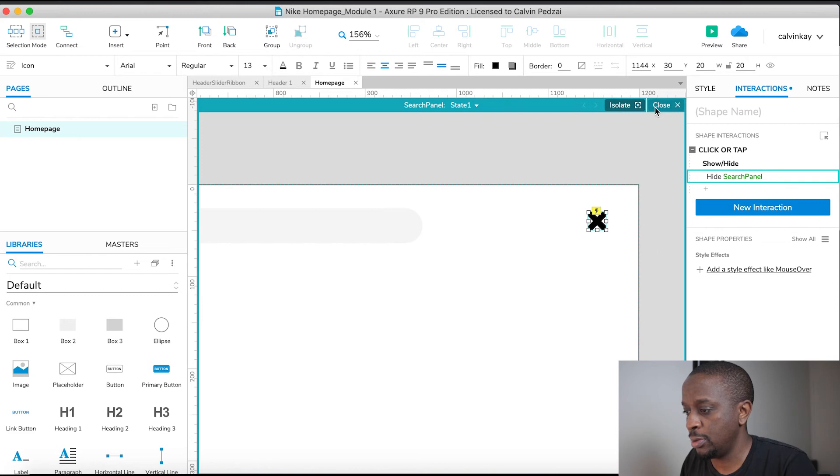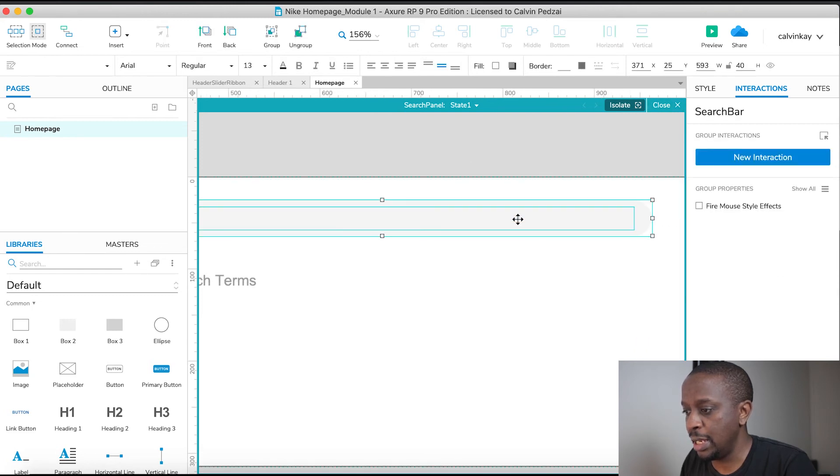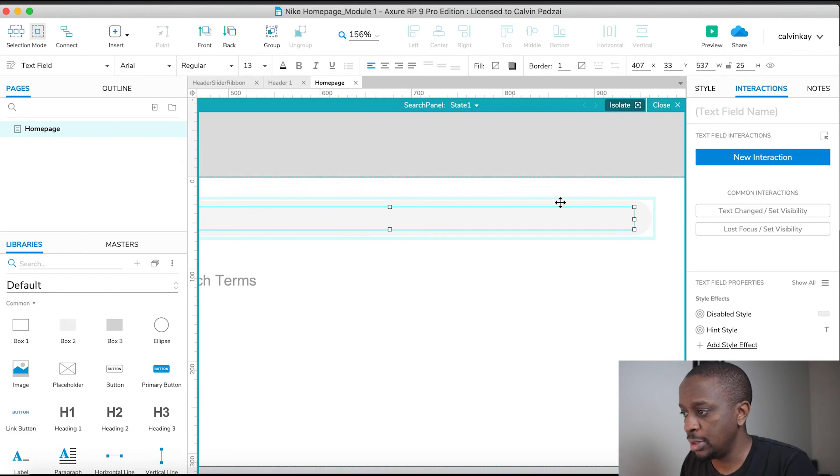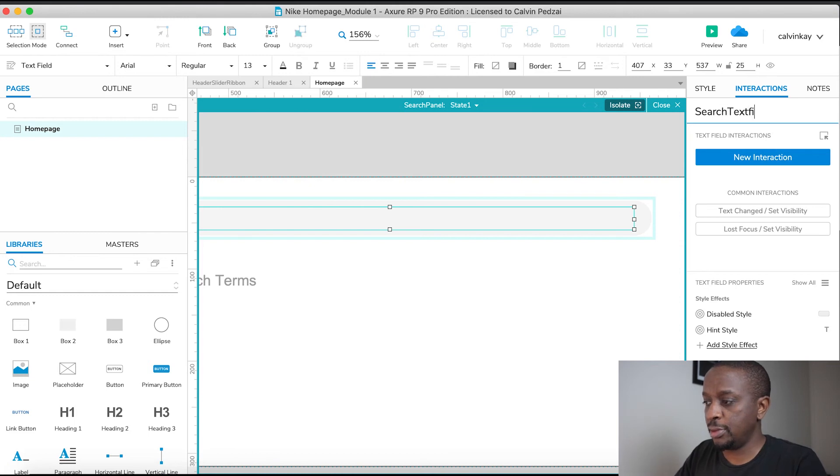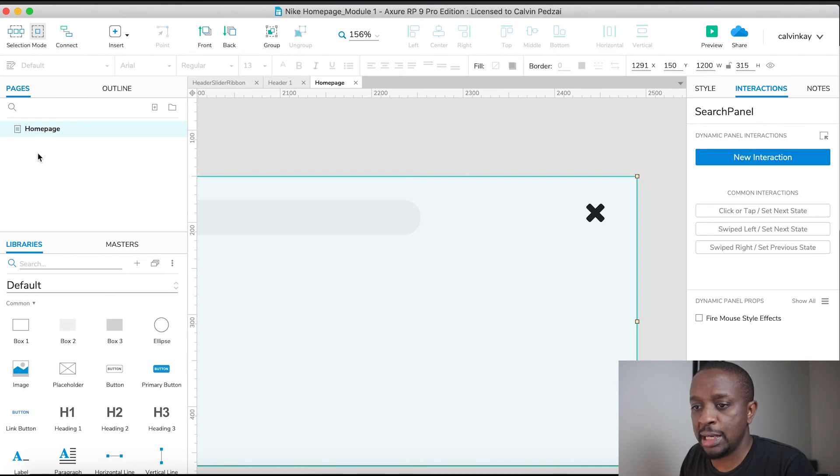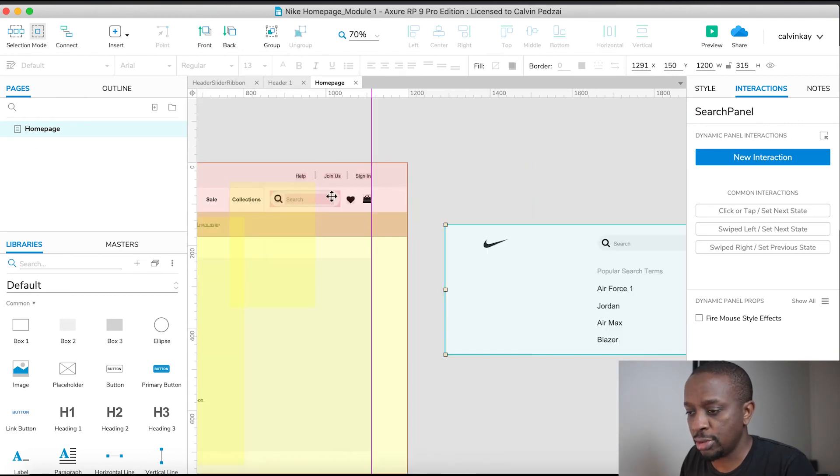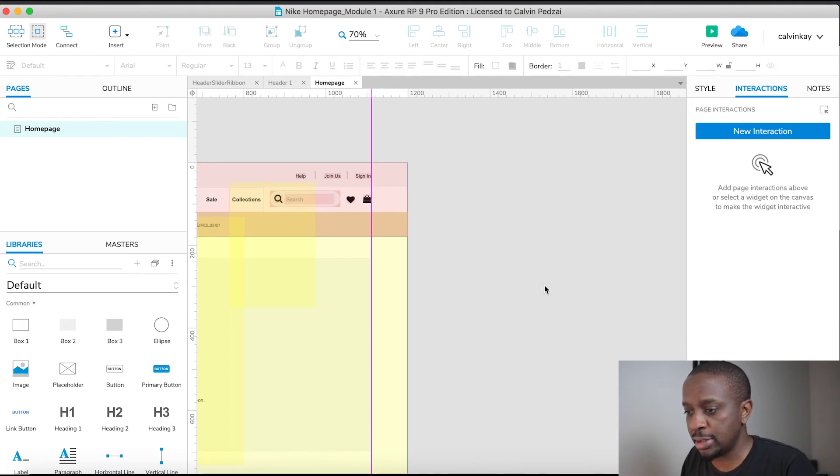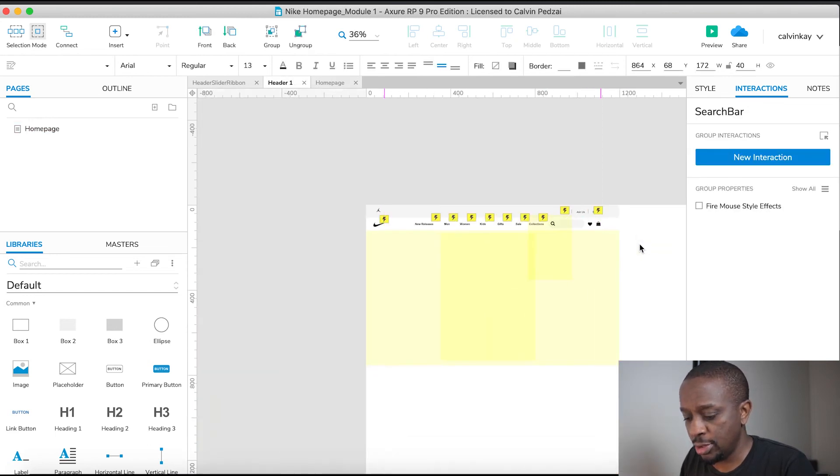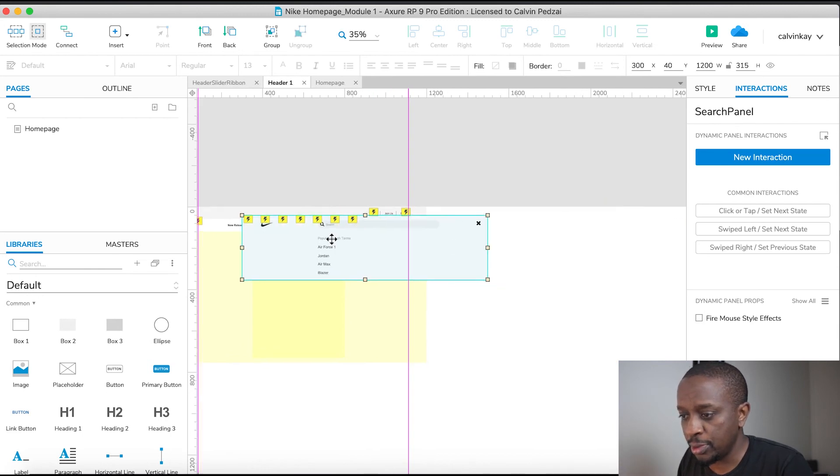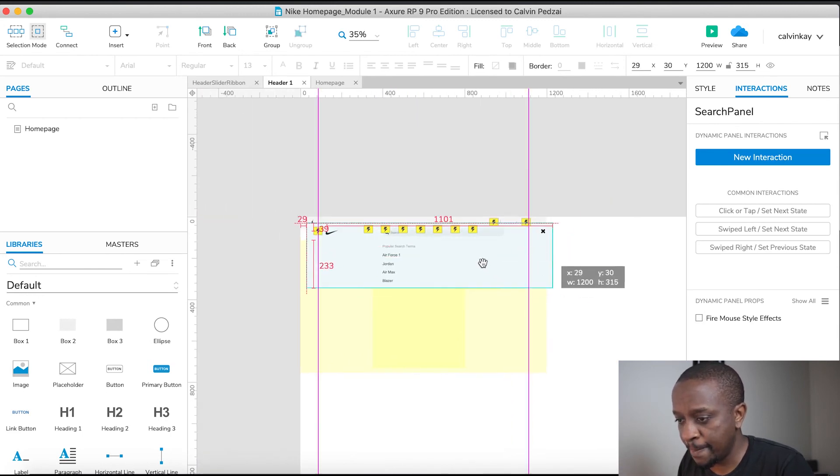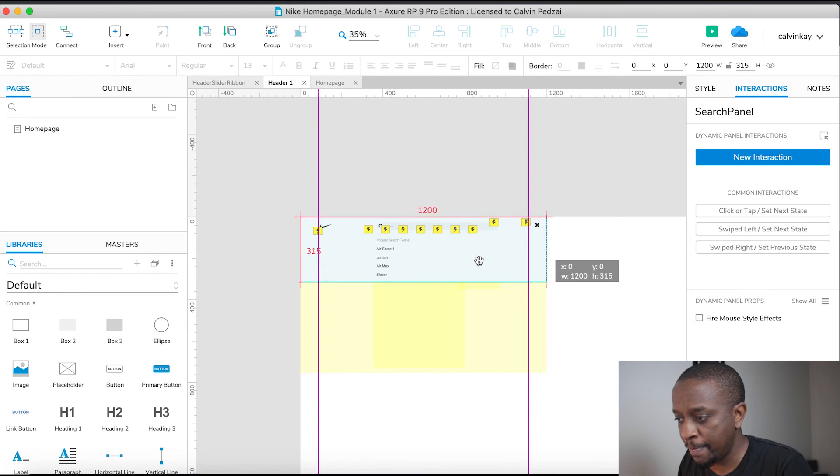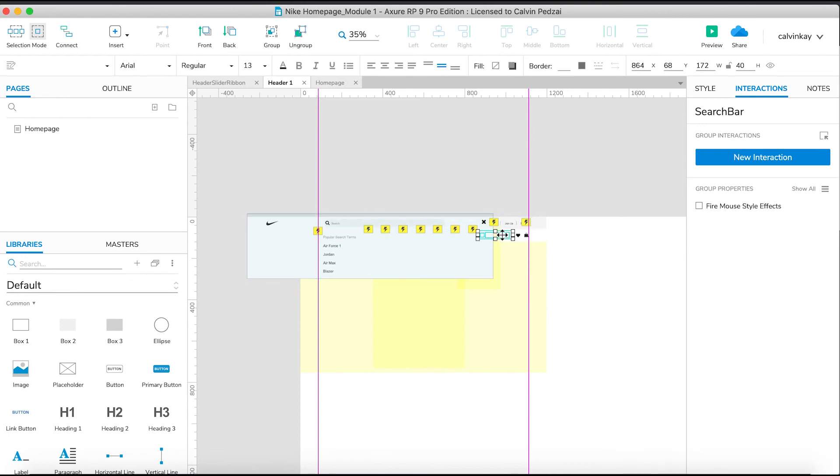Another thing I want to do is name the text field 'search text field'. Then I need to hook up the actual action. Let's take this dynamic panel, go into the master, position it, and paste. We're going to position it over everything else, somewhere about there.